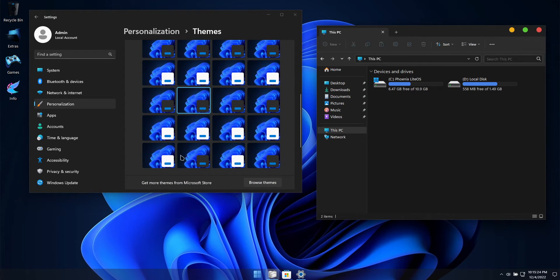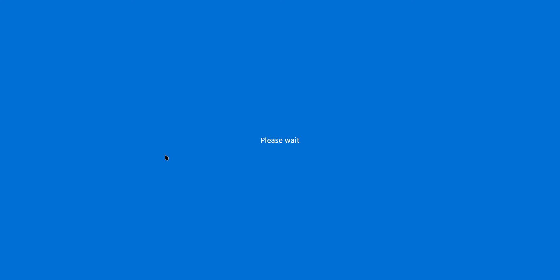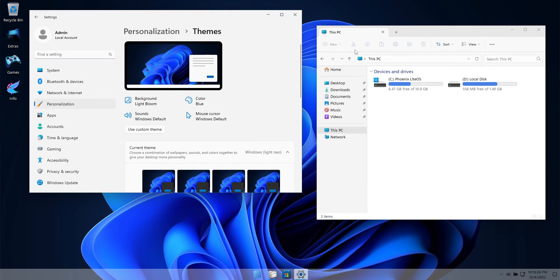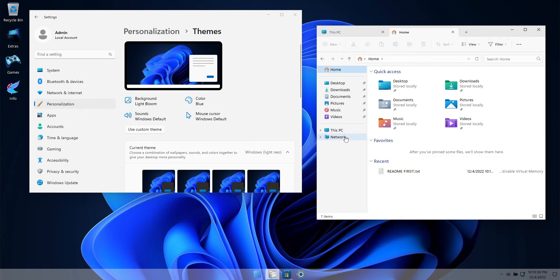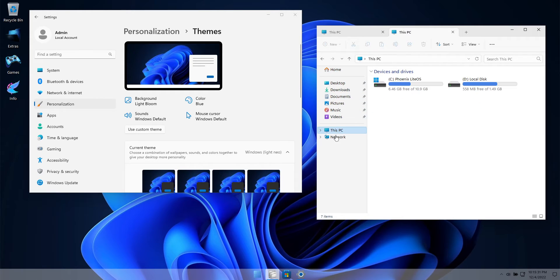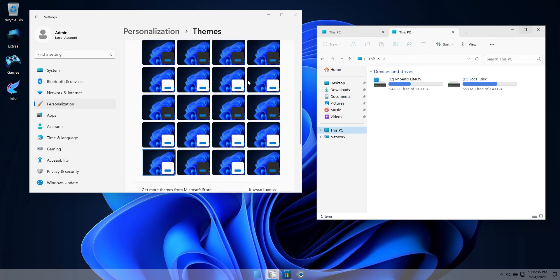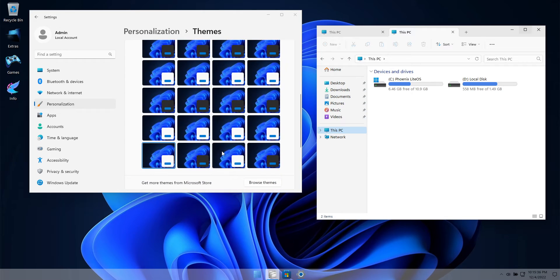This build is also fully updateable. You can unpause automatic updates in the settings app and it'll do the rest for you. Or you can update these builds manually, which is our preferred method, by downloading the standalone update packages available on Microsoft's Update Catalog website.